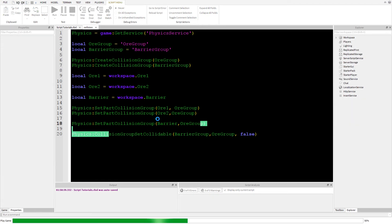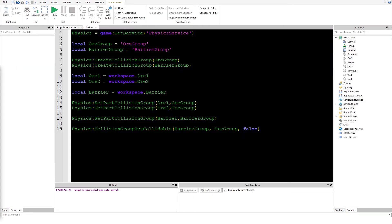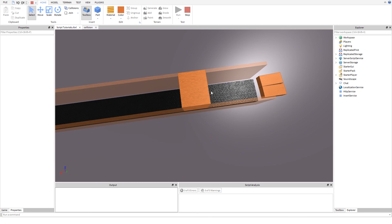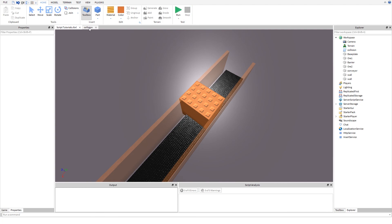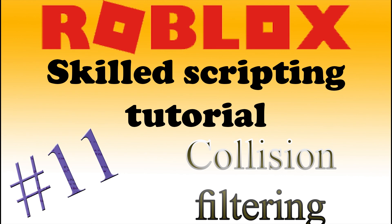Running it, and now it works perfectly! The parts pass right through the barrier as intended. I also noticed the barrier doesn't need to be in the orGroup — that was an obvious mistake on my end. But now it does work, and I hope you guys enjoyed this tutorial. I'll see you next time, goodbye!